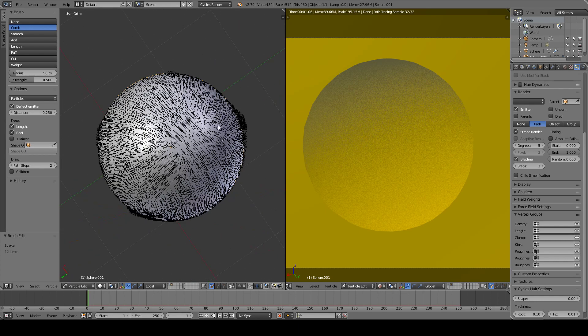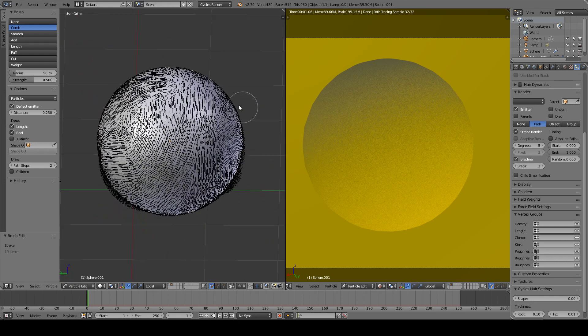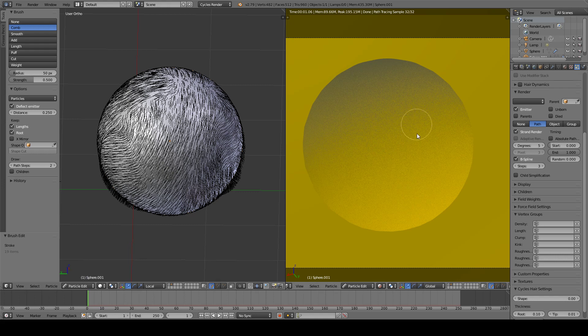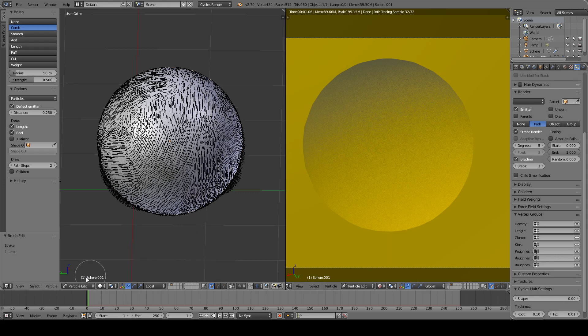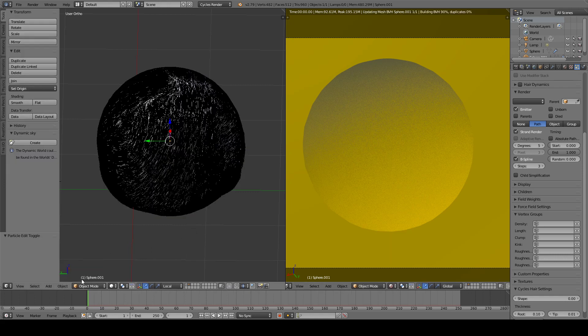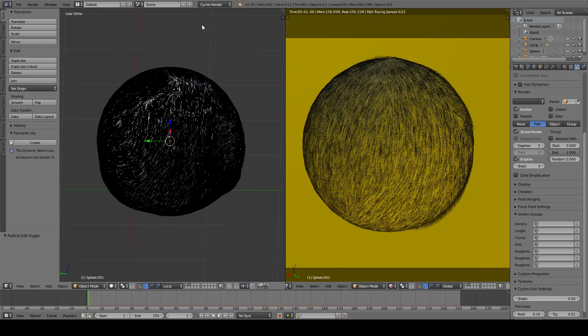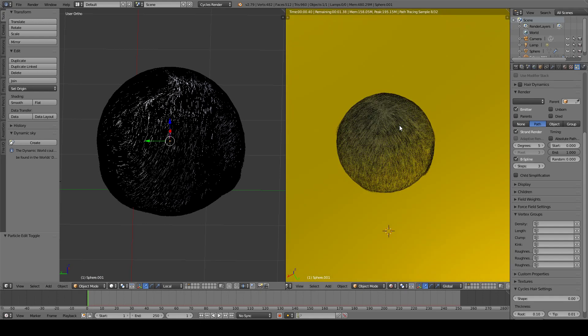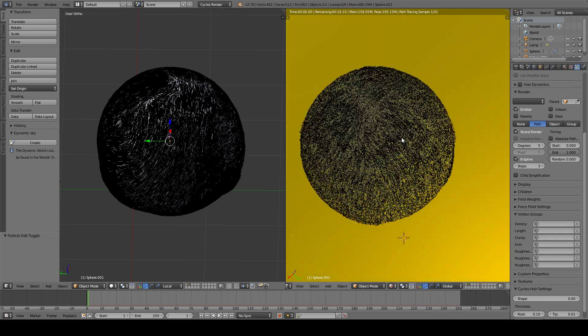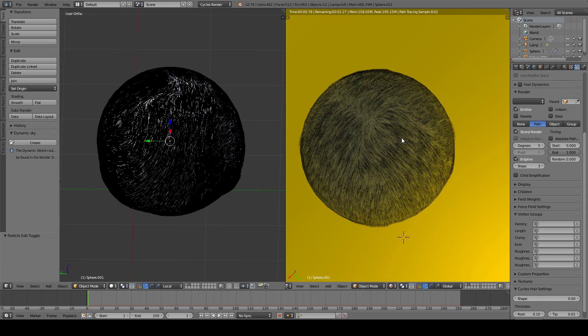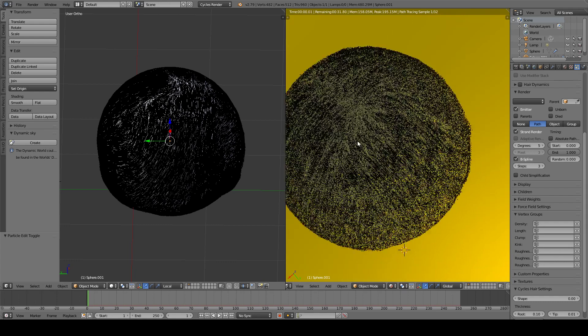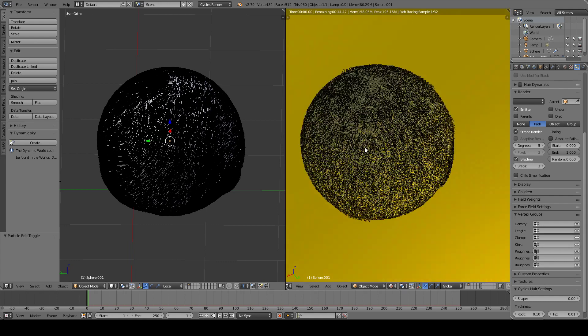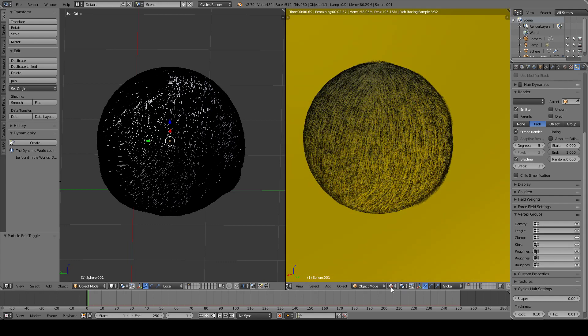And once we do that, we need to see the results because once we are inside the particle edit the rendered viewport is not being updated. So once we go to the object mode, the viewport is updated and this is our current view.